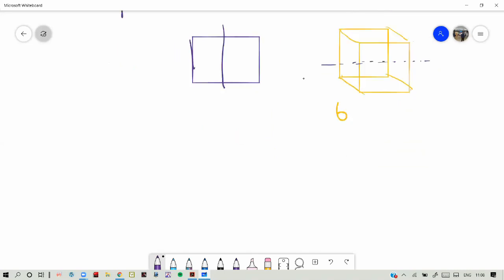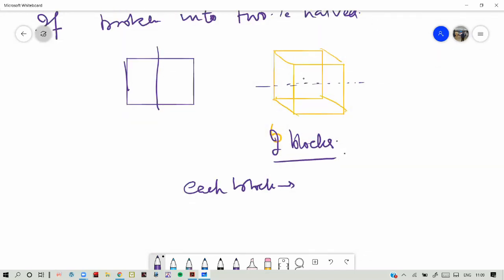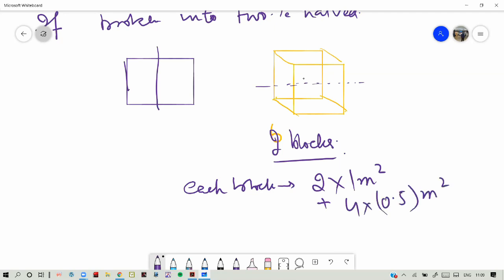We have two blocks. Each block has how many faces of one meter? There will be two faces of one meter and four half-meter faces. So that is two into one meter plus four into 0.5 — actually 0.5 into 0.5 meter square.